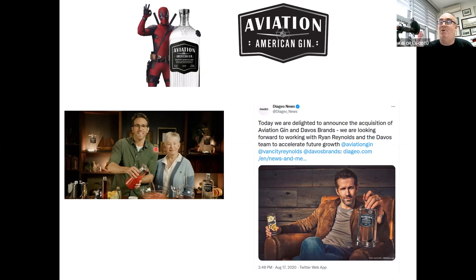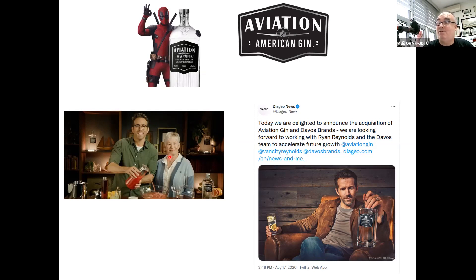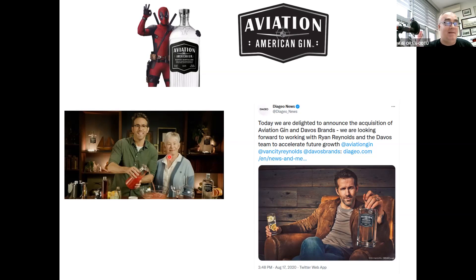Those are the key partners — the key partnership part of the business model canvas. I hope you apply it to your own business idea, and I'm interested to hear about who or what type of key partnerships your company needs to have to make it a success. Thank you for listening.